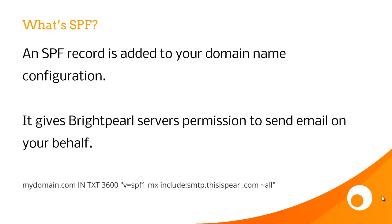To see how to add an SPF record to your server, have a look at your domain name configuration instructions. The SPF record you need to add for Brightpearl is at the bottom of the screen.